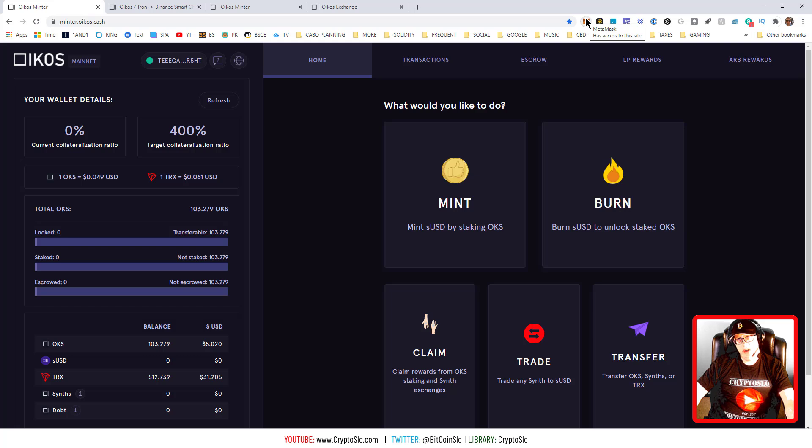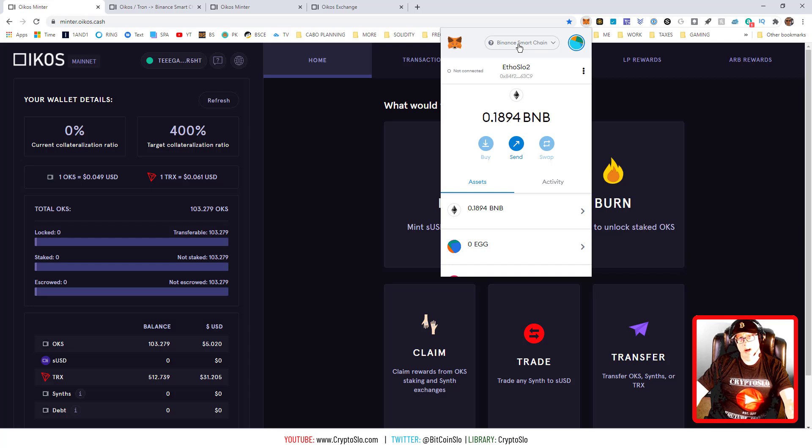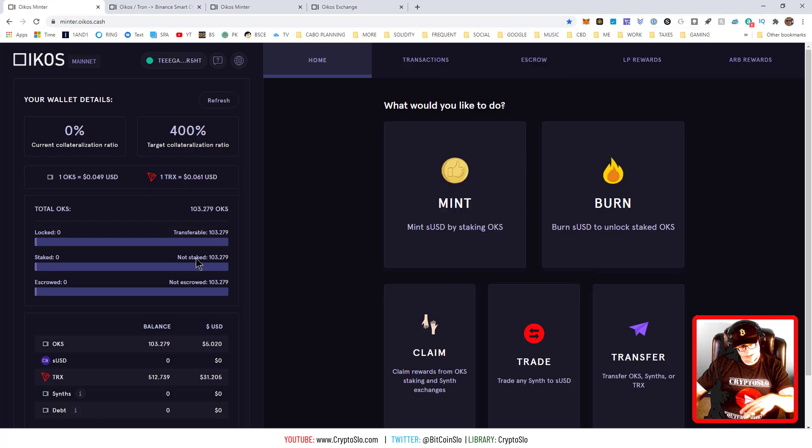You want to make sure you have the Binance Smart Chain set up in your wallet by adding the custom RPC, and that's using MetaMask. I'll leave the video down below for how to do that. So first things first.